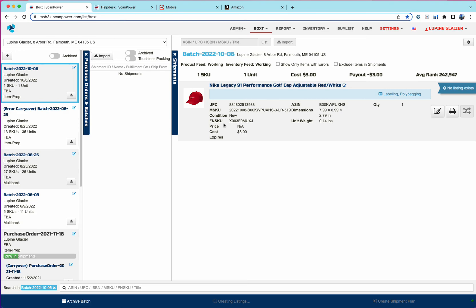So that's an entry to boxed listing. And with the new boxed, if you have any questions, please contact support at scanpower.com. Be happy to open up a zoom call with you and share your screen. Again, thanks for using the new boxed.